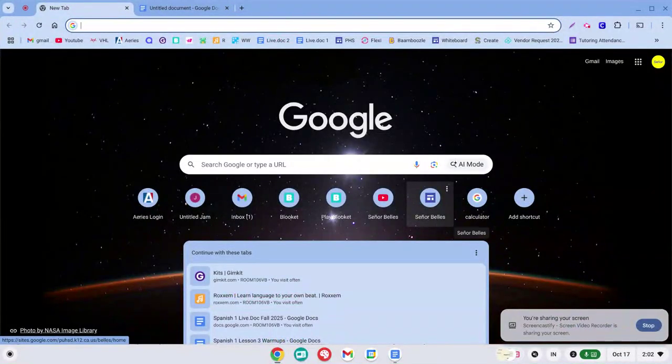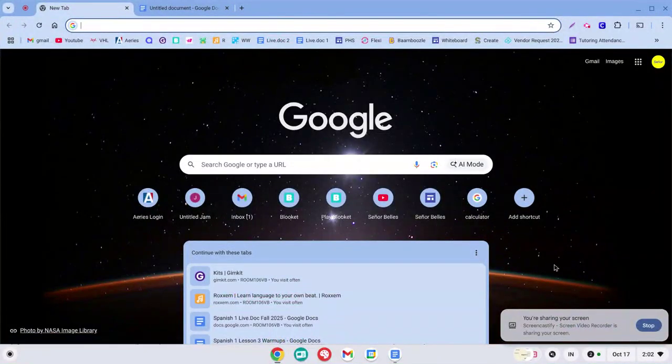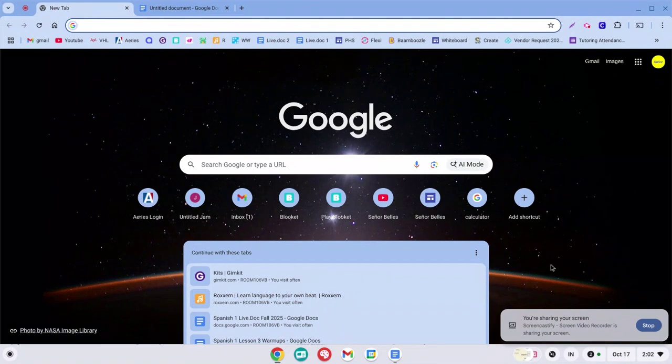Hey everybody, welcome. In this video what we're going to do is look at how you can enable international keyboard on your Chromebook.